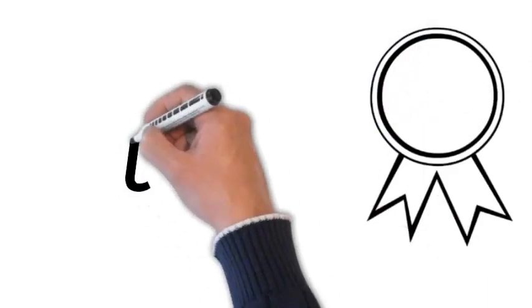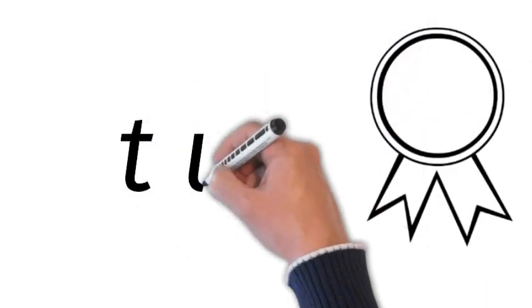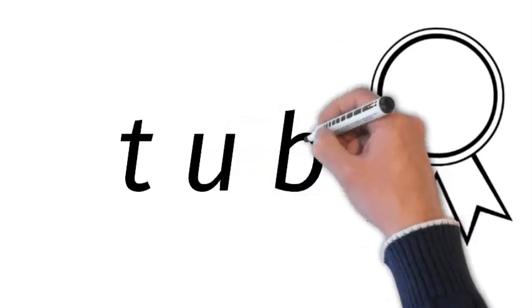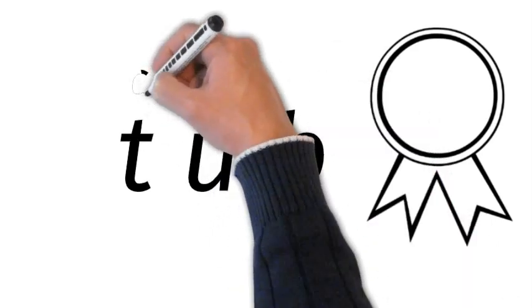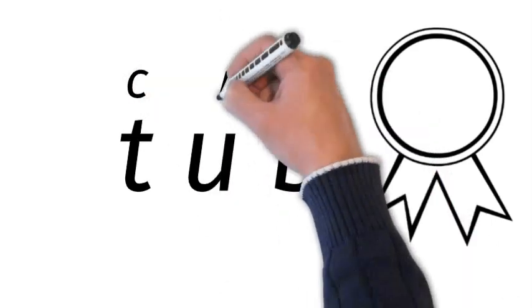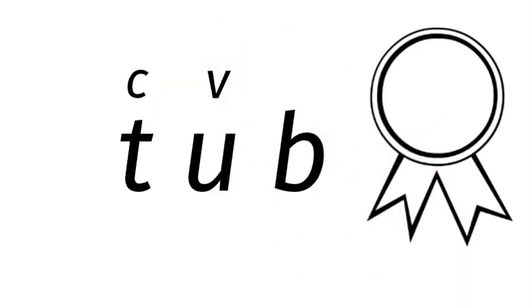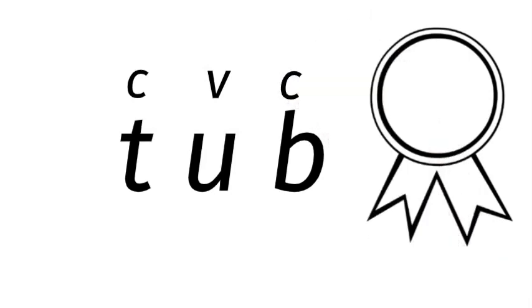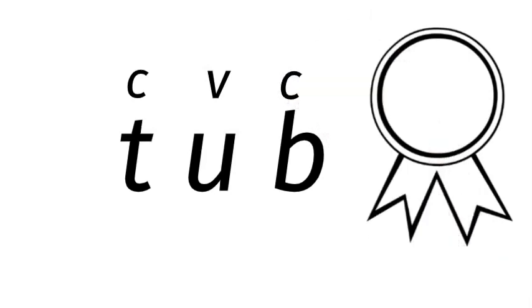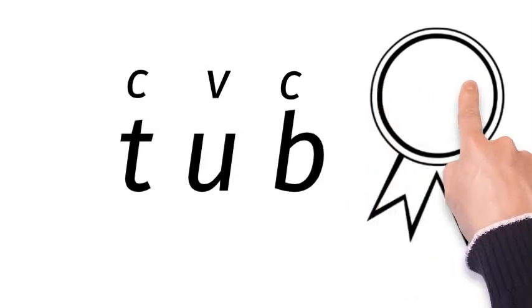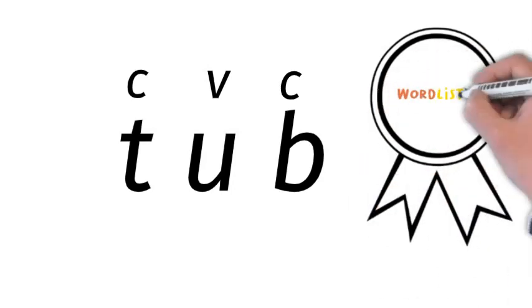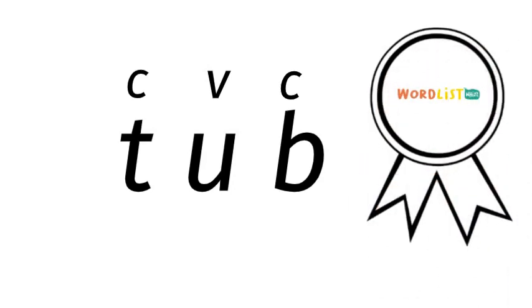How do we spell tub? We can't say T-A-B. We have to say the name of the letters, so it's T-U-B. The T is a consonant, the U is a vowel, and the B is a consonant, so it's a CVC word. The vowel is like the glue that sticks the consonants together. You see, if we didn't have that vowel there, we'd have T-B.